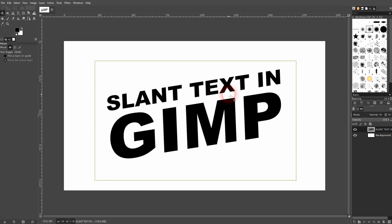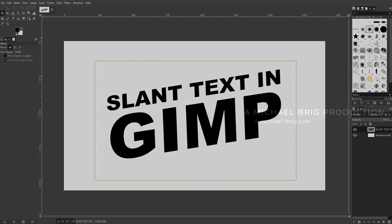And this is how you can create slant text in GIMP. I hope this video was helpful. Thank you for watching and I'll see you next time.